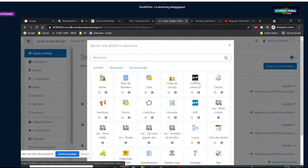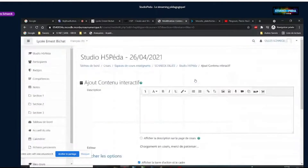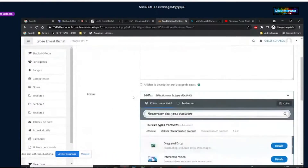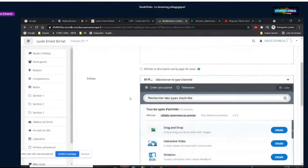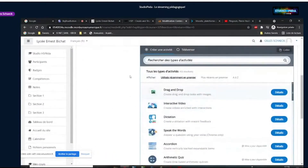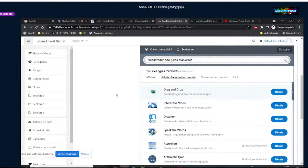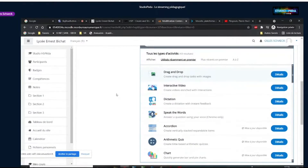En cliquant sur H5P, on va voir une liste assez impressionnante d'activités. En plus de tous les exercices natifs de Moodle, on peut avoir accès à 43 sortes d'exercices ou de présentations différentes. C'est un monde dans un monde, et ça étend les possibilités dans Moodle d'une façon assez impressionnante.